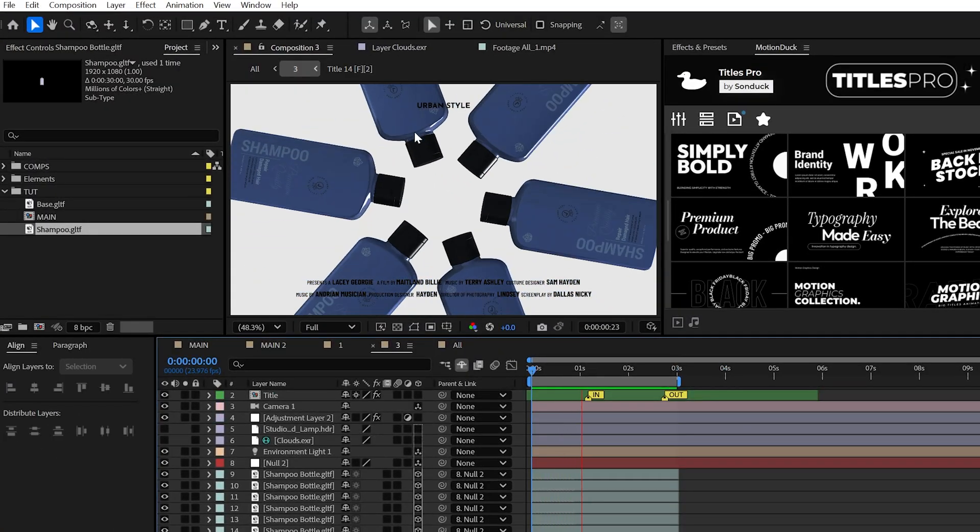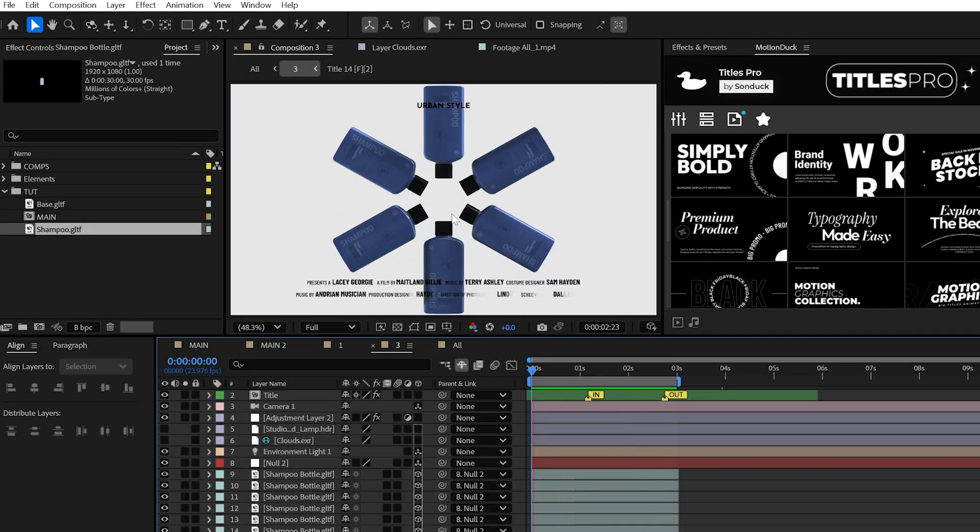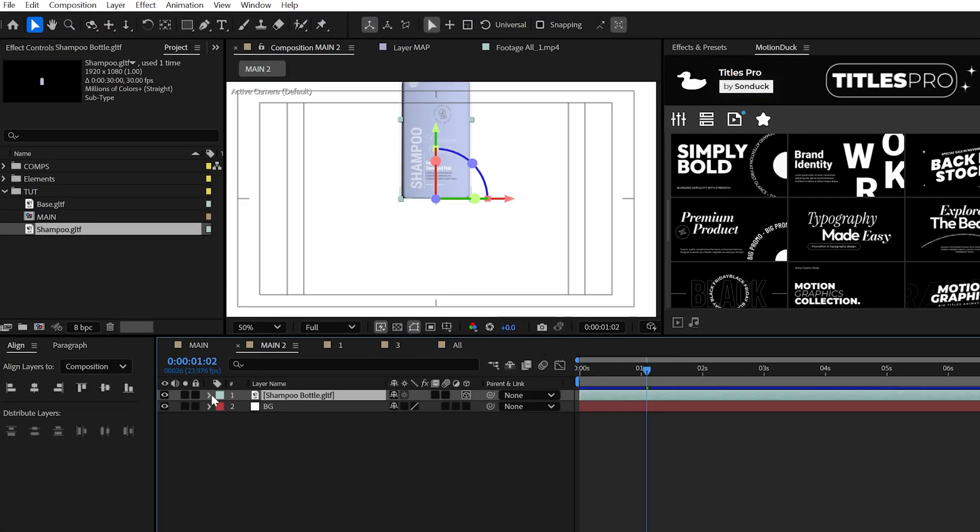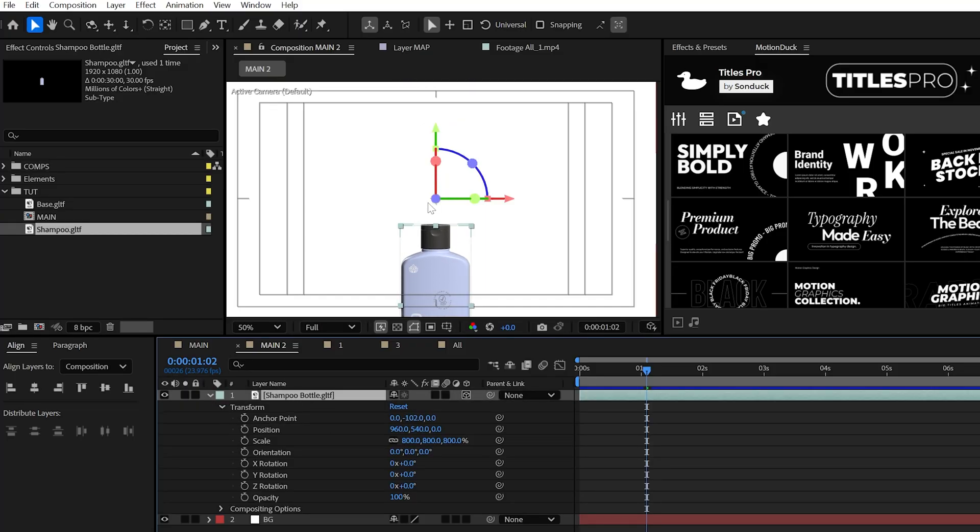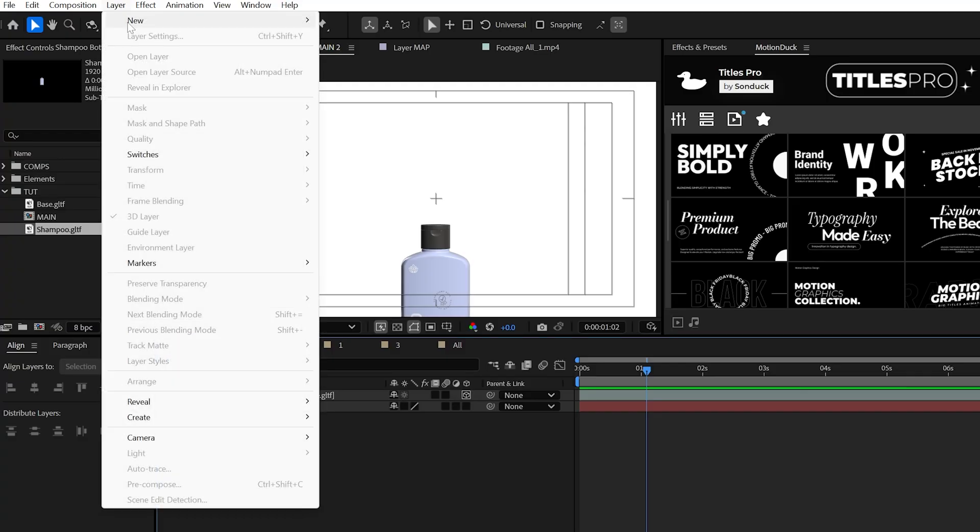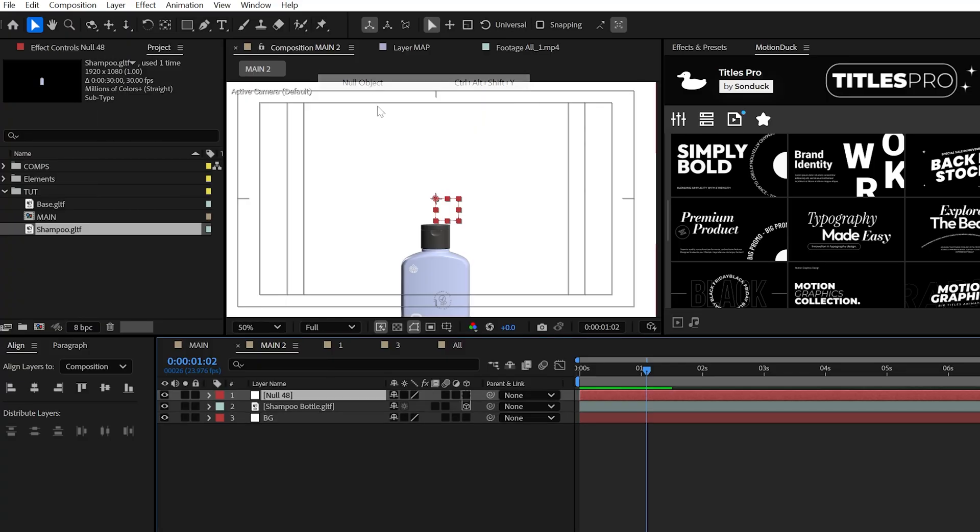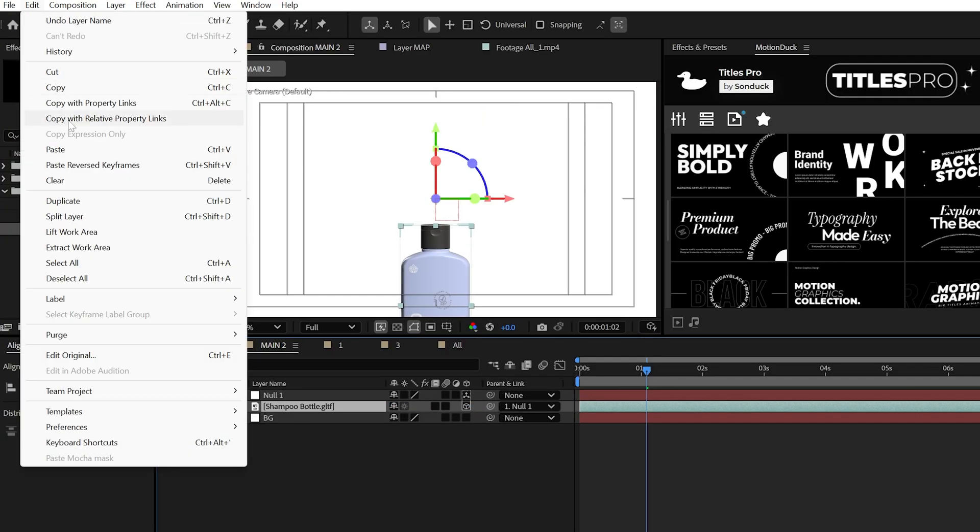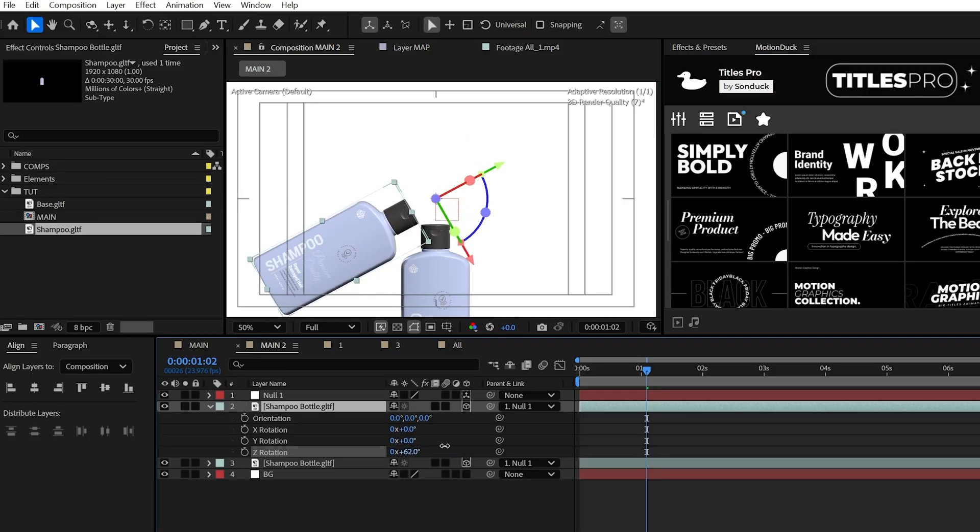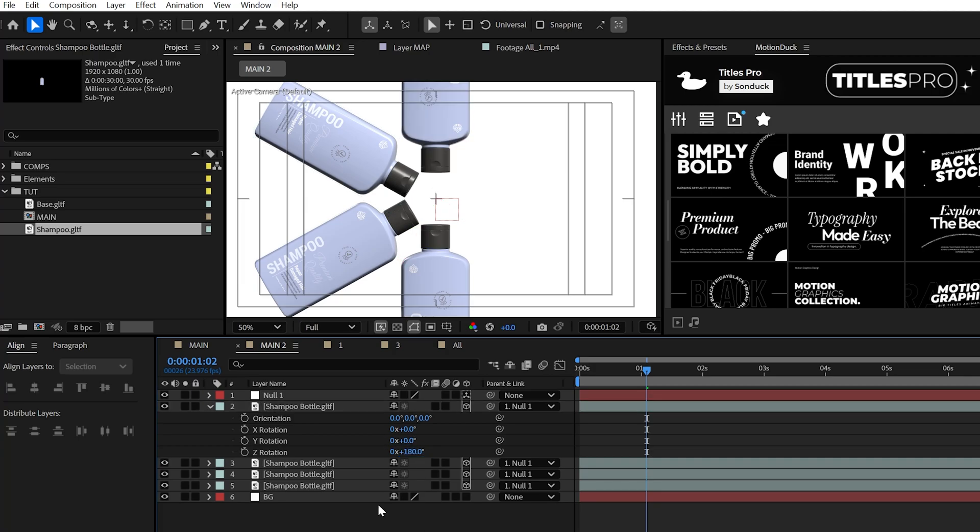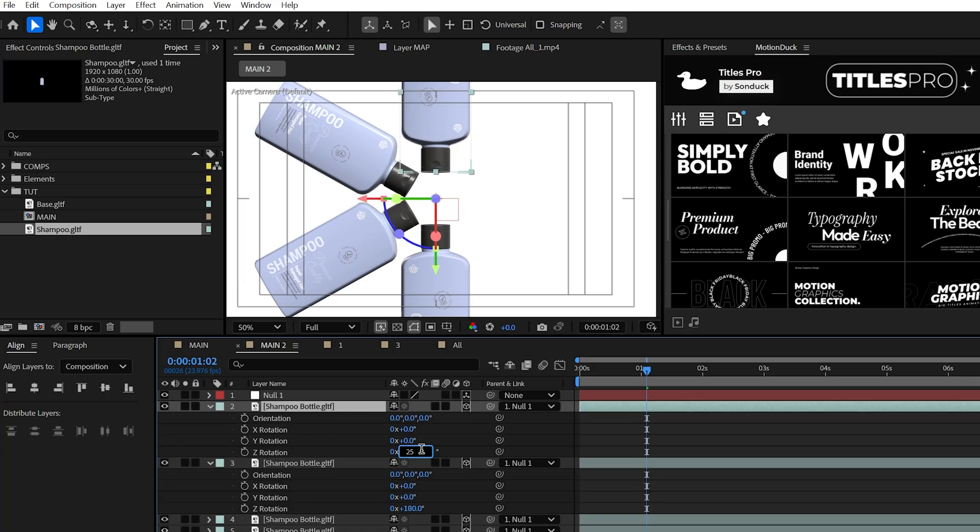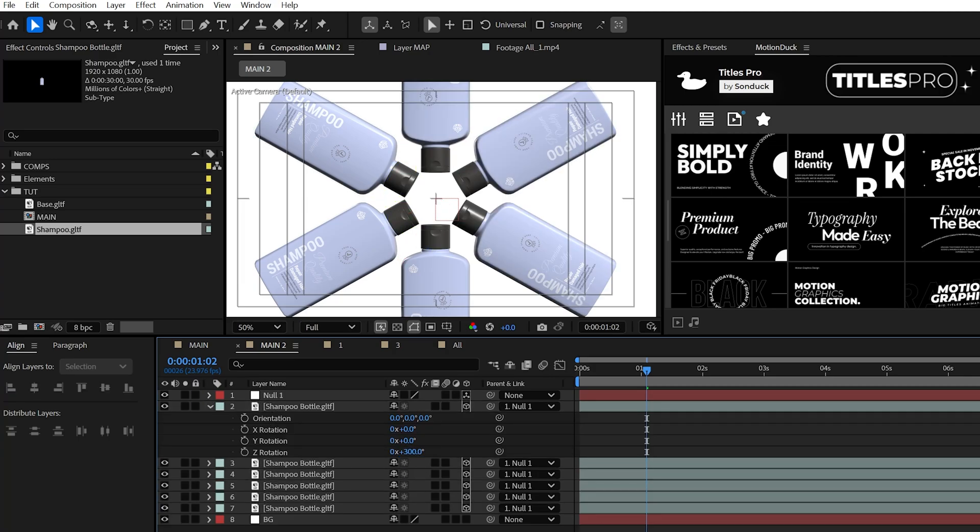Now I don't want to leave you hanging on how I did this array, but all I did here is move the Y anchor point of the bottle downward. And this way, the anchor point will just be centered in the scene. Then I created a 3D null object and then parented the bottle to it. Then we can duplicate the object and rotate its rotation by 60 degrees. And then we'll just keep duplicating each shampoo bottle by 60 degrees until we have this finalized array.